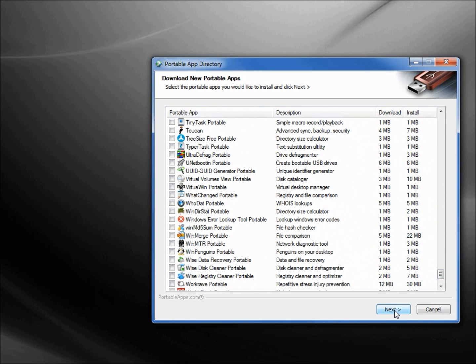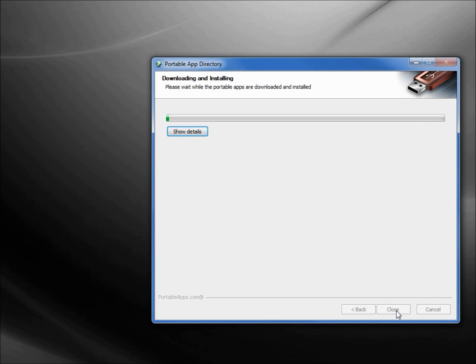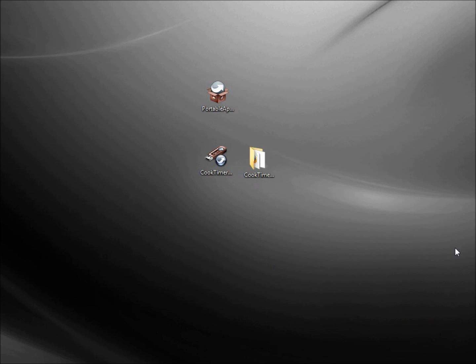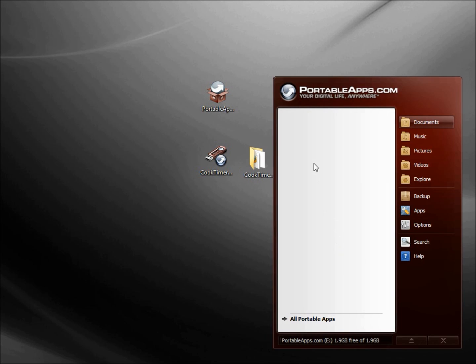I'm clicking Next. I've got to go down to my taskbar and I need to click on the little circle with an arrow icon to bring up the PortableApps.com Platform.